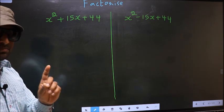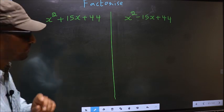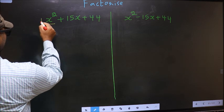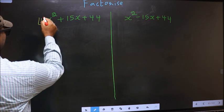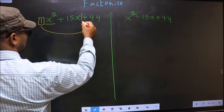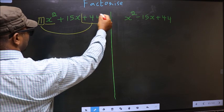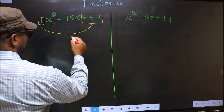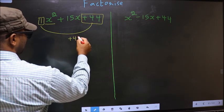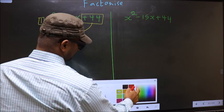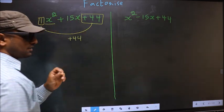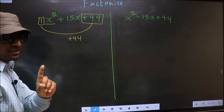Step 1: The coefficient of x², which is 1 here, should be multiplied to the constant, plus 44. So, 1 into plus 44, we get plus 44. This is your step 1.